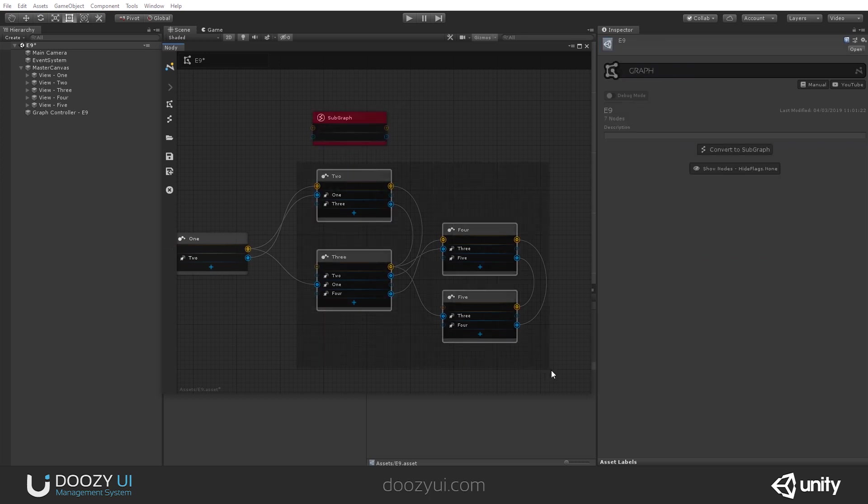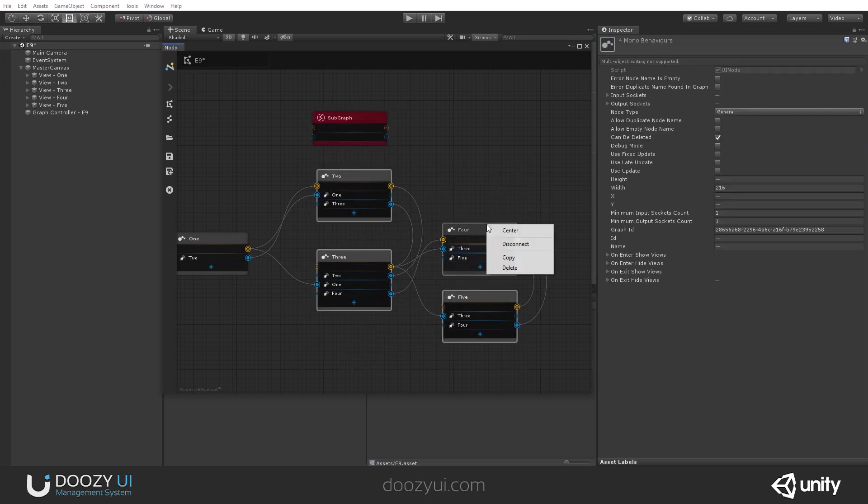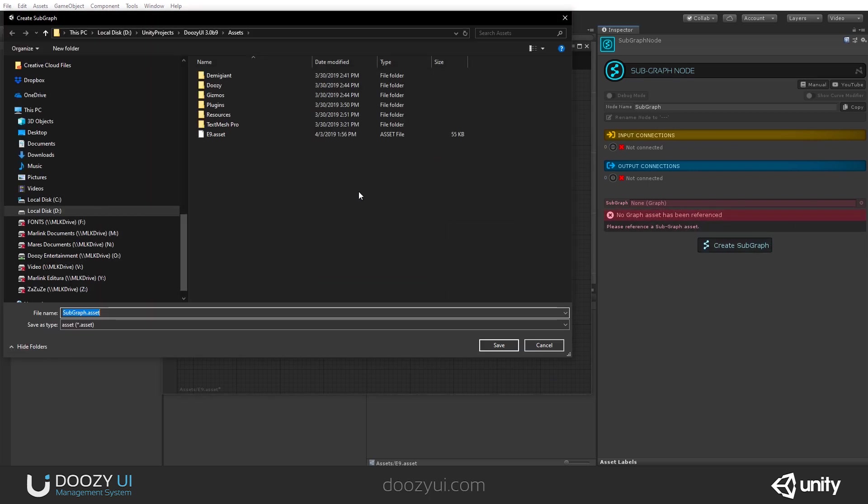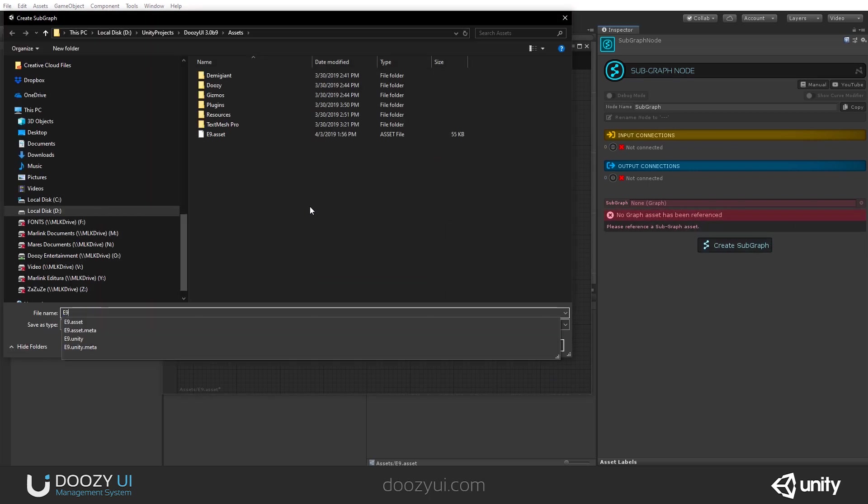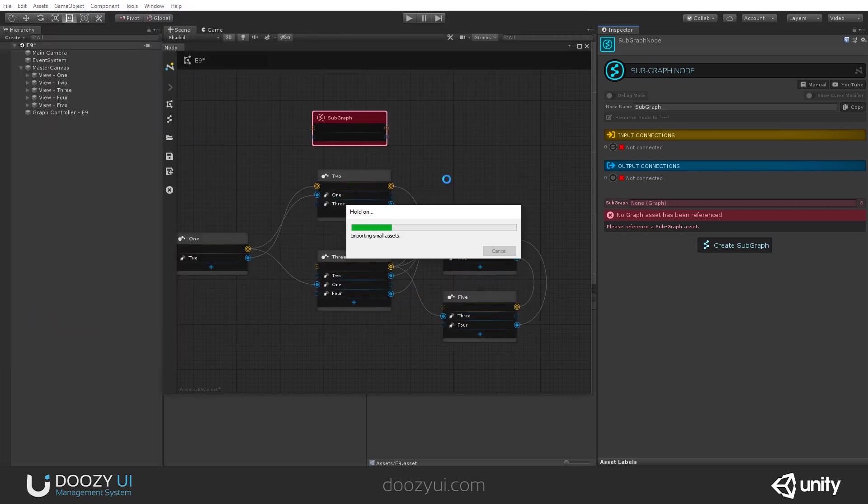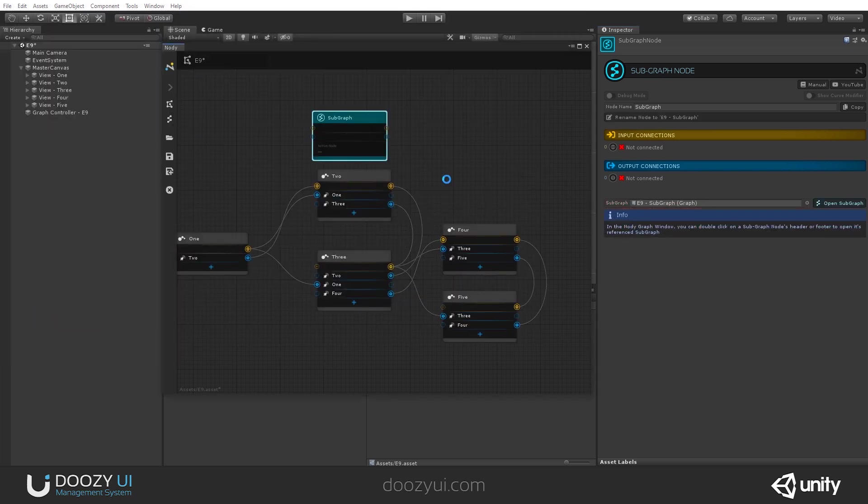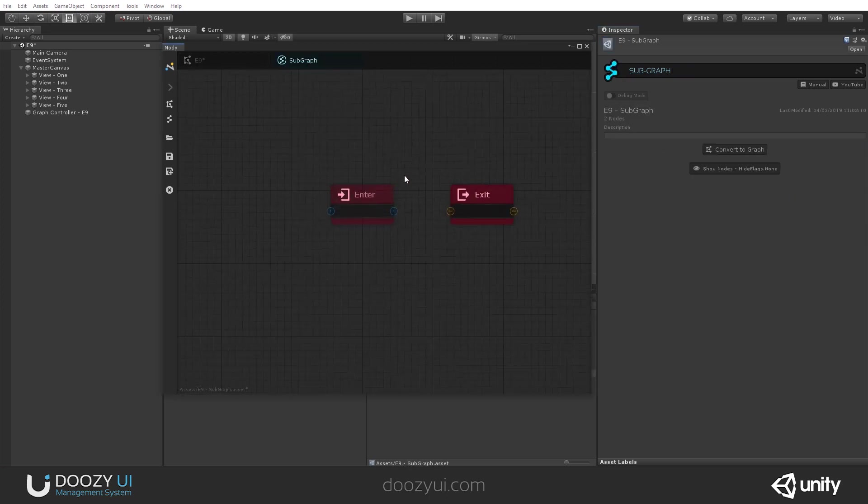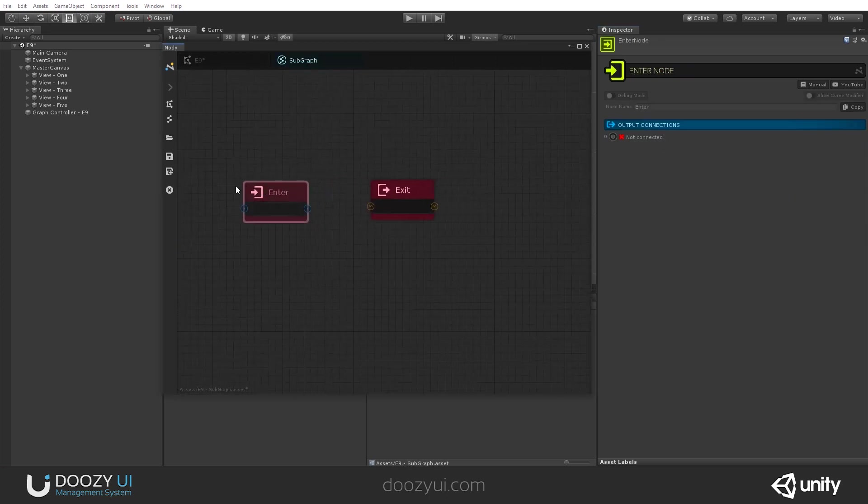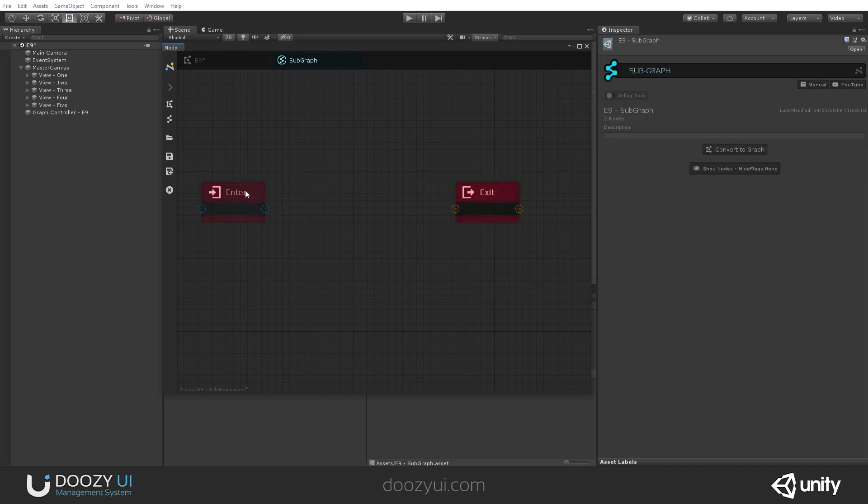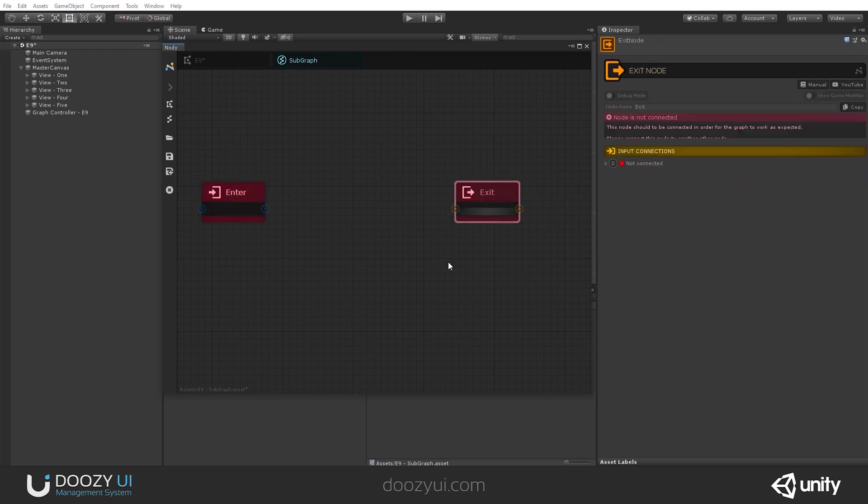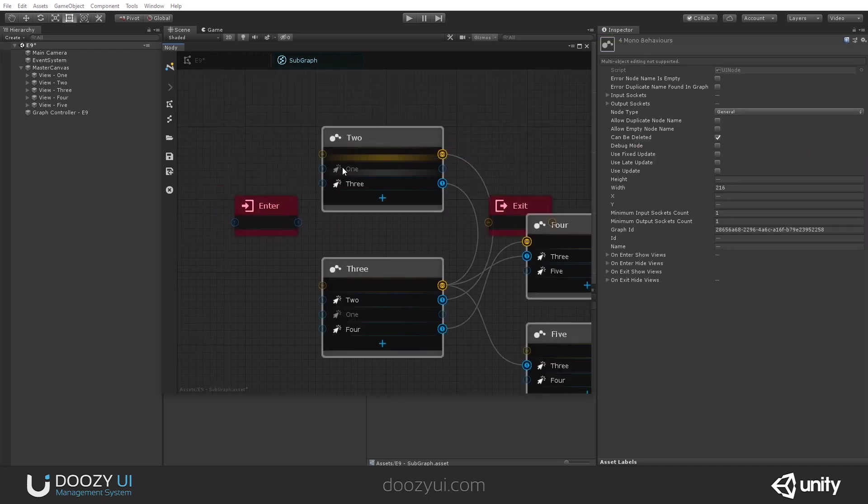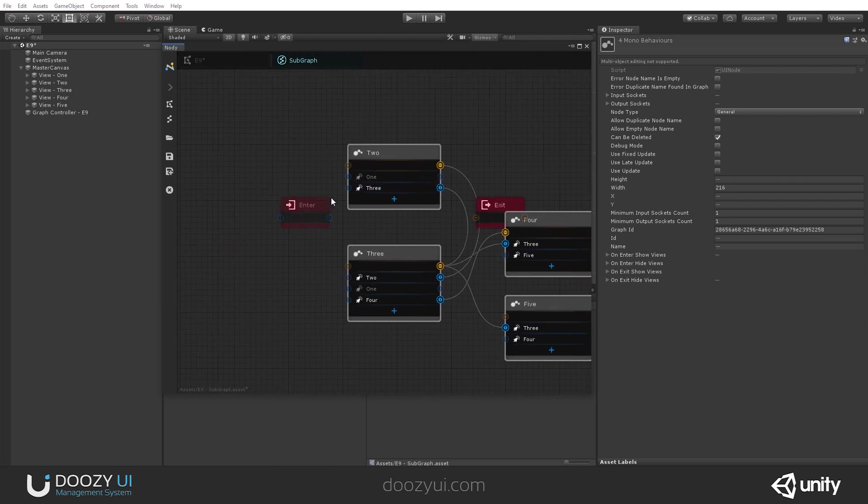So, let's copy this. I'm going to copy them. And I'm going to create a new subgraph. I'm going to call it E9 subgraph, save. So, let's open it. You'll notice, unlike a normal graph, a subgraph has an enter and an exit nodes.